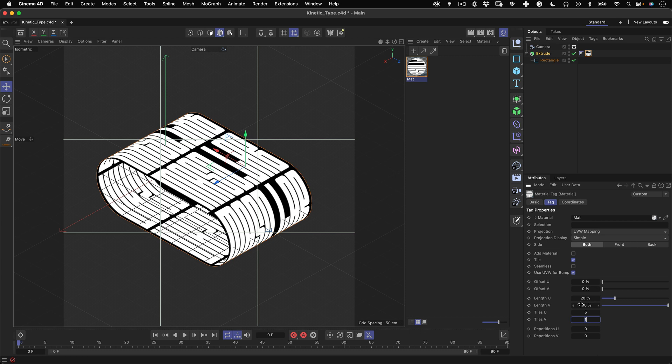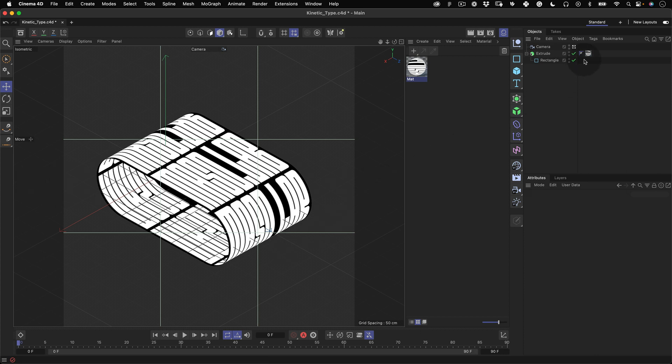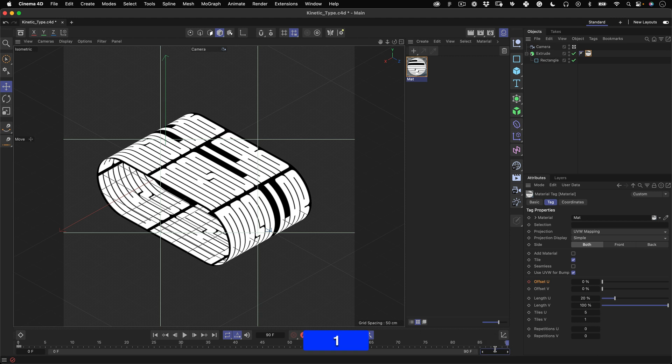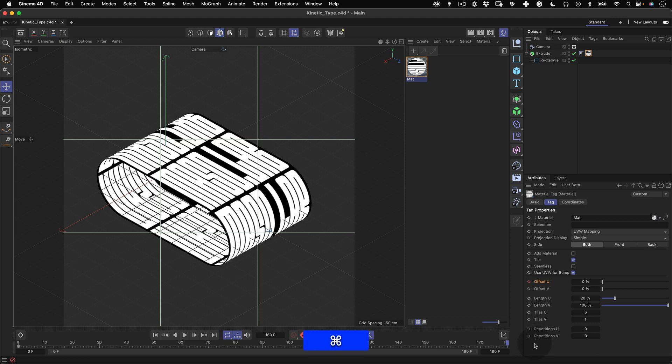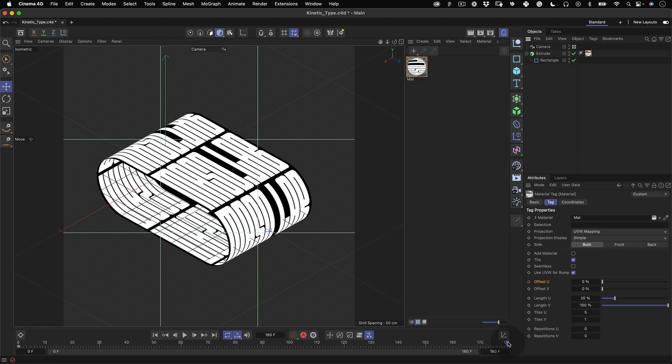Now let's make the texture move. First let's make sure our timeline needle is on frame 0 and on offset U let's click on the little diamond shape to mark a keyframe and leave it at 0%. Now let's move our timeline needle to frame 90, change the frame value to 180 and move the timeline needle to the last frame so we have more frames for our animation. Then go back to the material tag, go to offset U and this time change the value to 100 and mark a keyframe one more time.